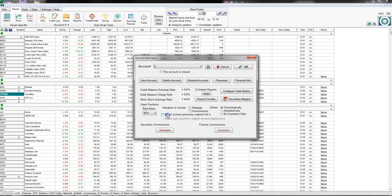For open positions, if you want to have your previously realized gain/losses included when you're analyzing trades — for instance if you're running a campaign-style trade strategy like a rolling broken butterfly — this is where you'd check that option. A lot of brokers don't offer this, so it's a nice feature. Option View can also include slippage and commissions in your open position valuations.